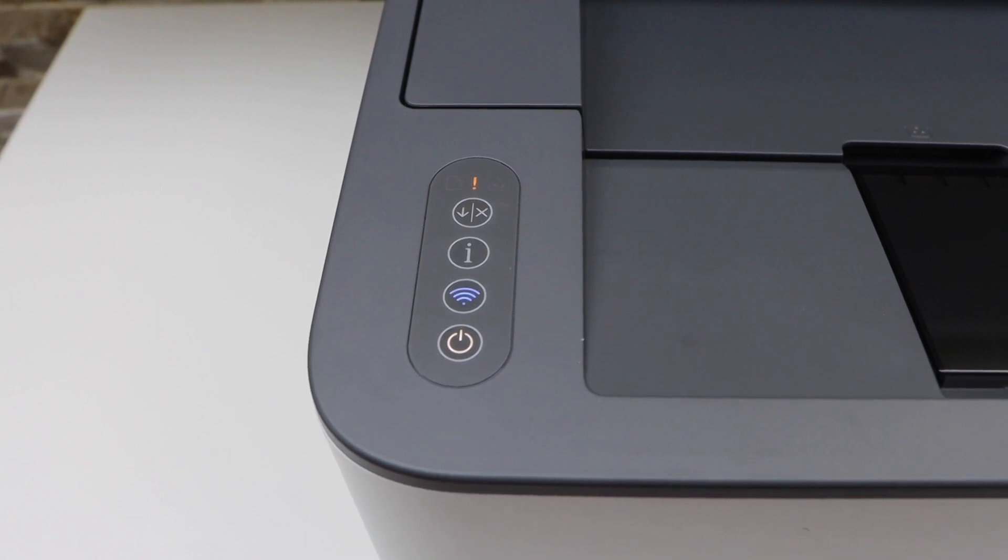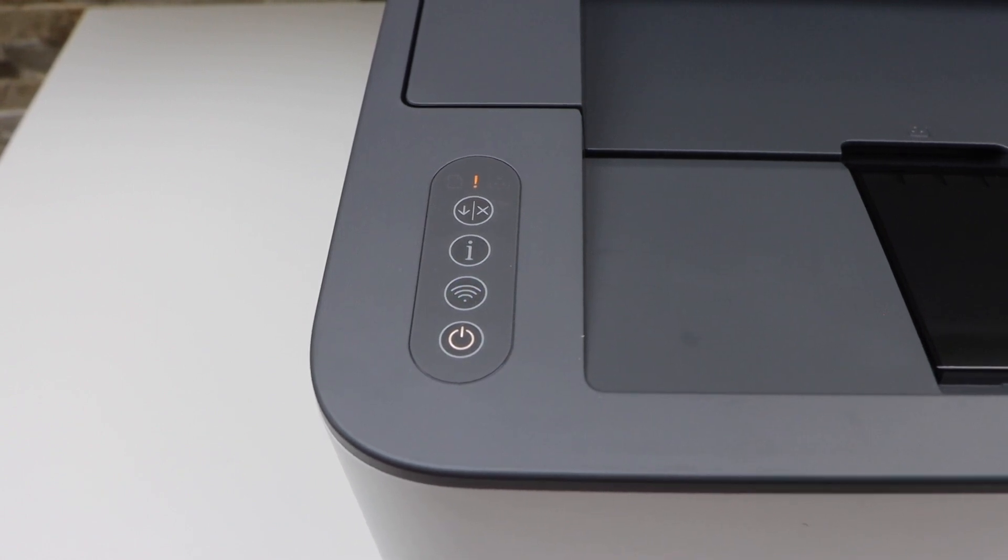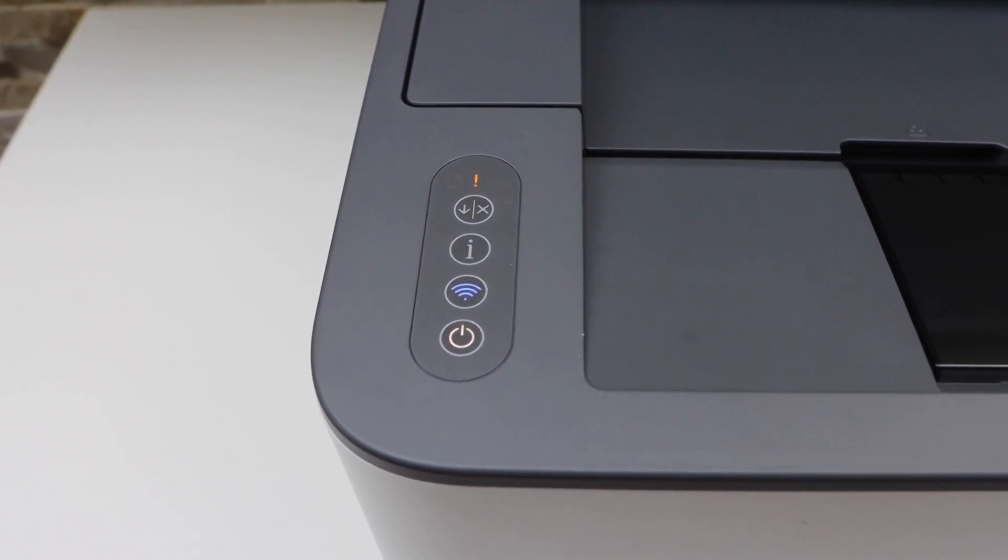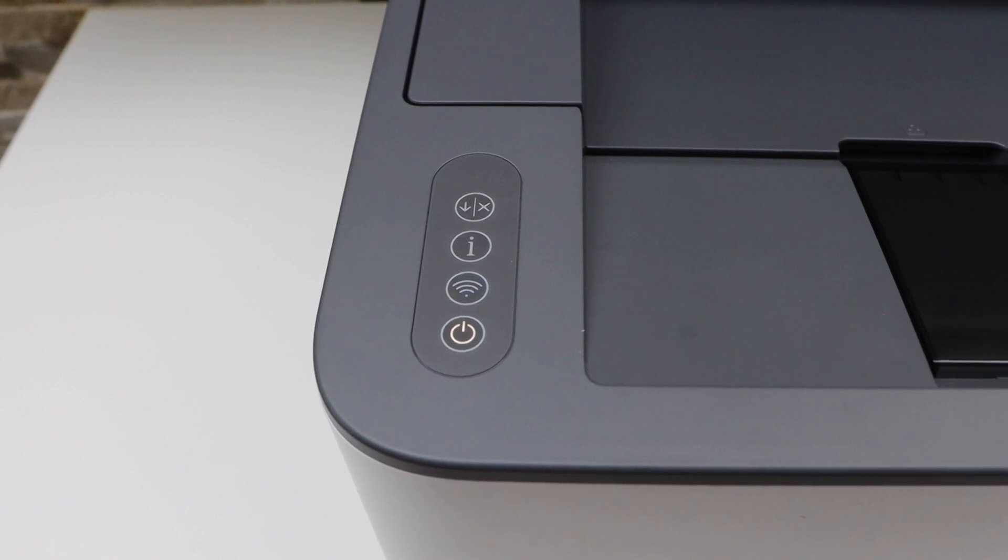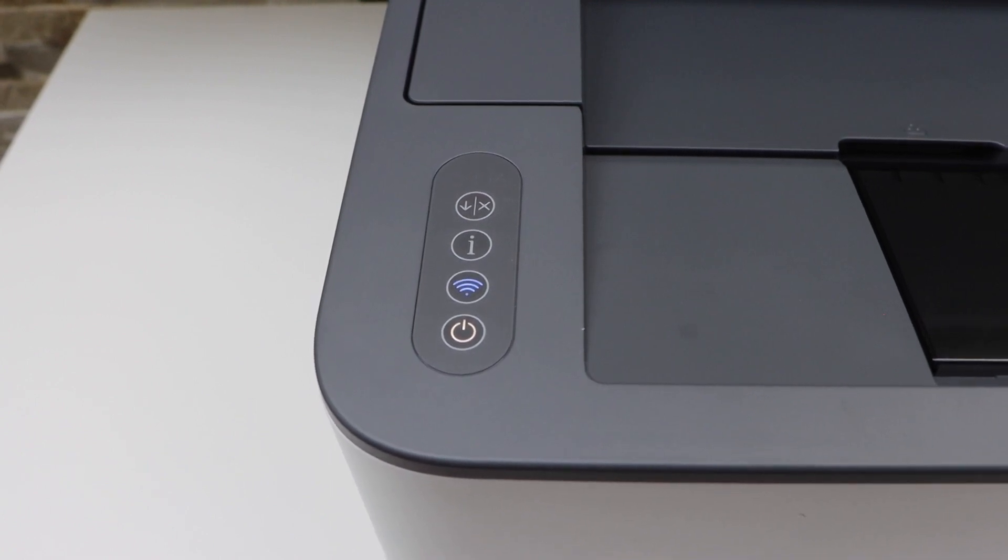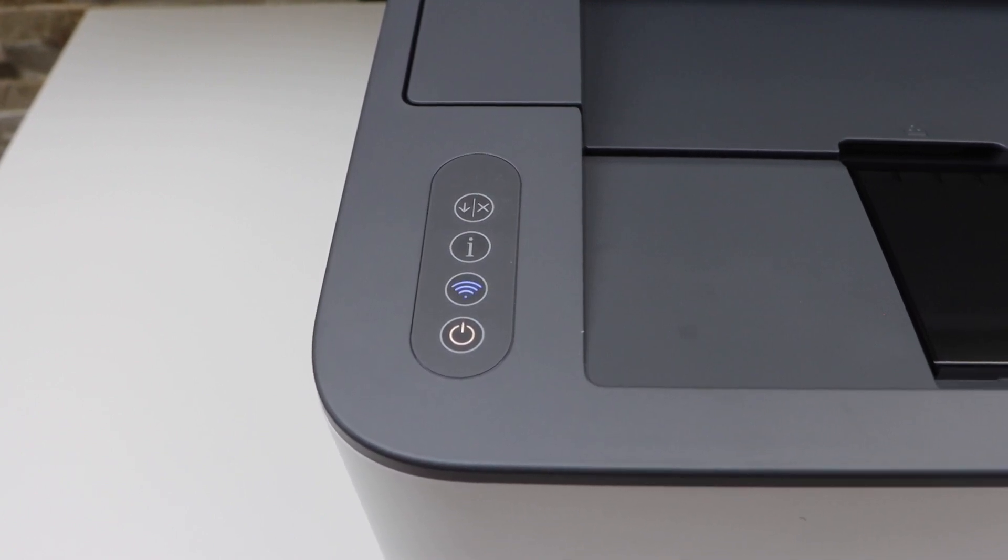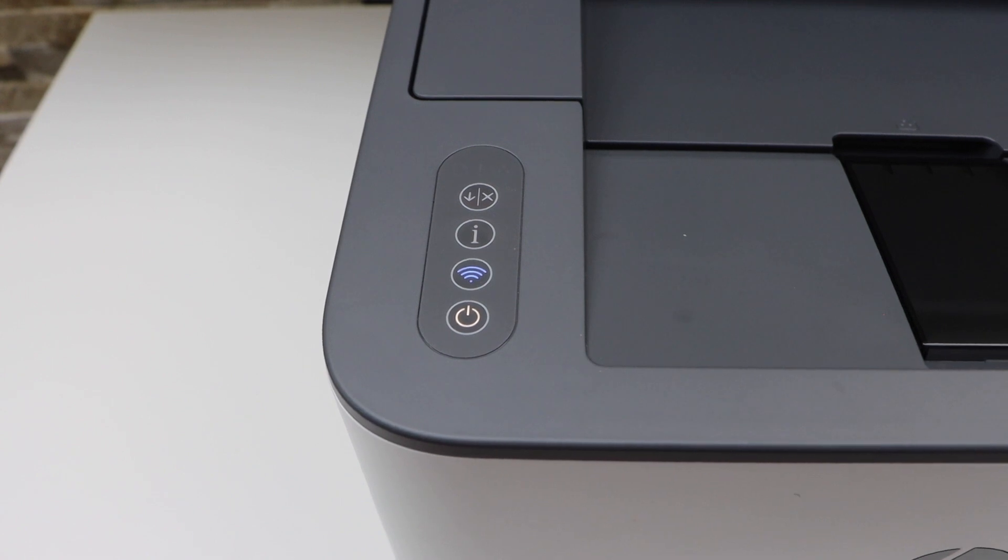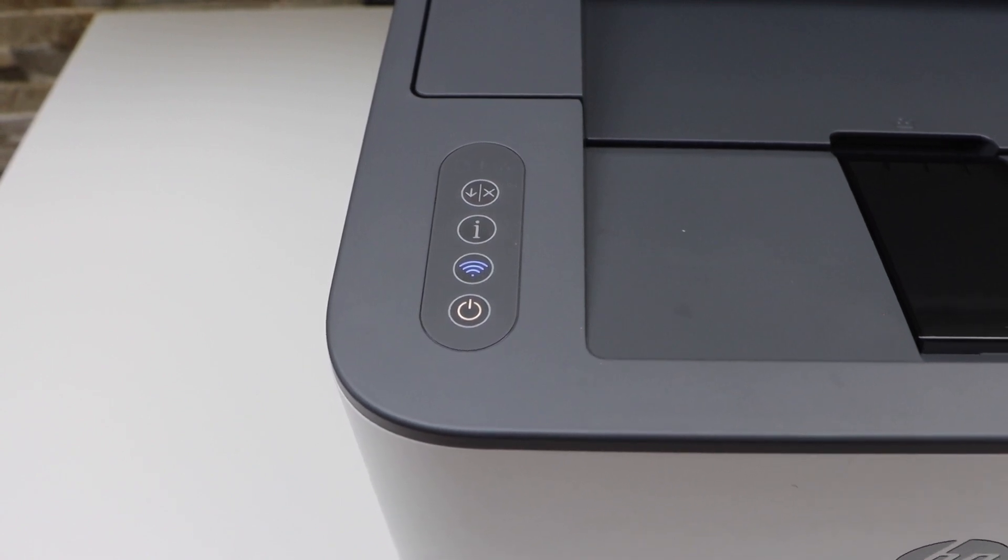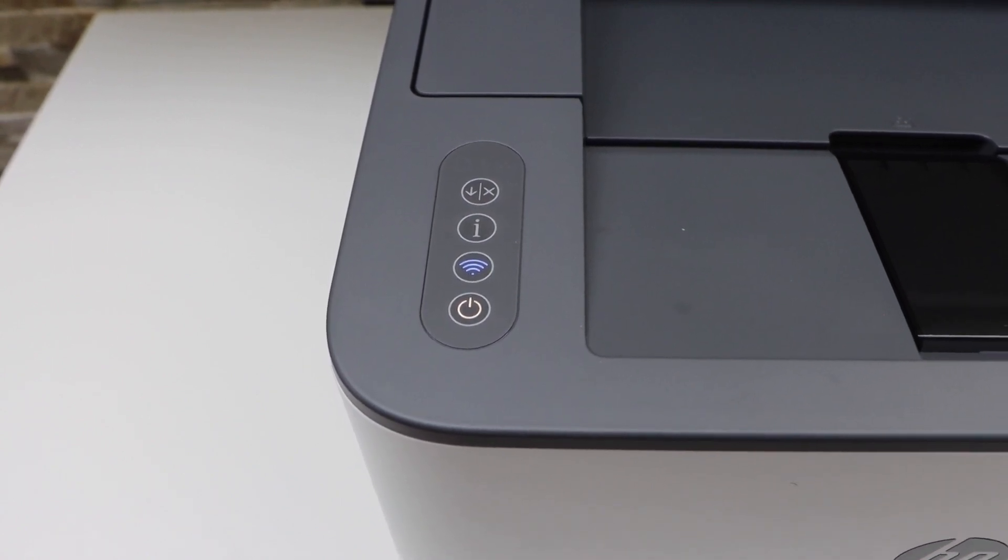Wait here. Once you see the blue light is stable and not flashing, that means the printer is connected to your Wi-Fi network.